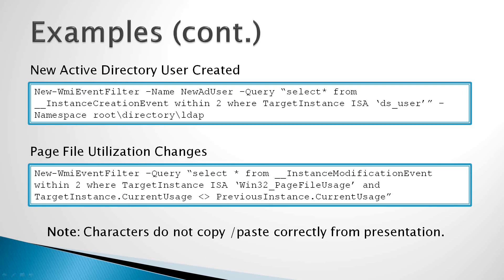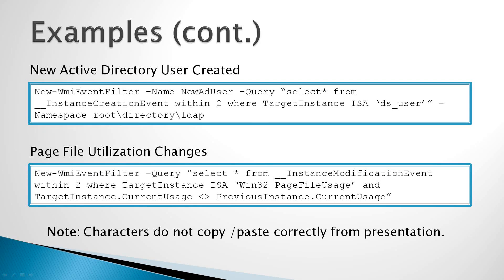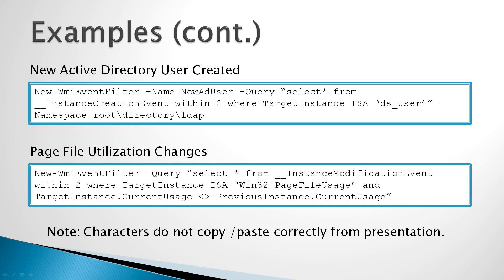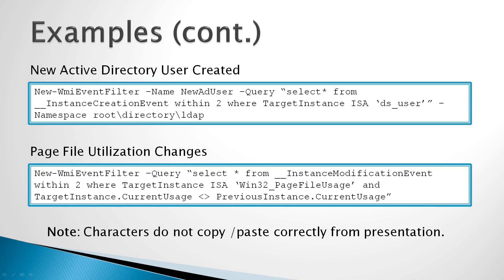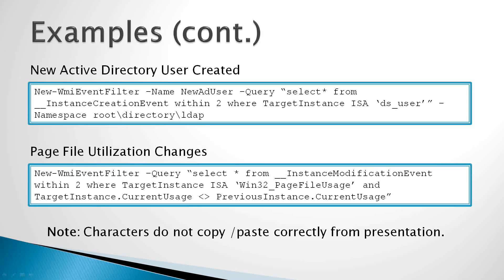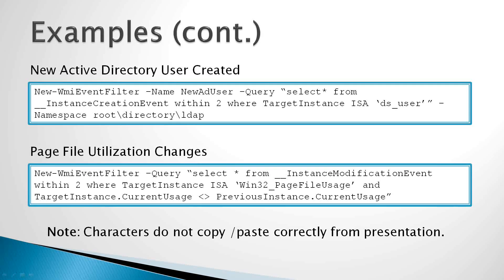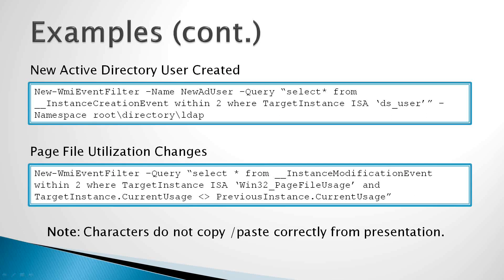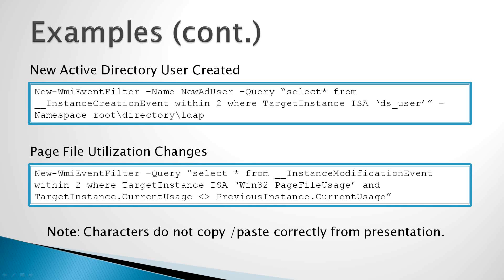The next example here shows how to create a new Active Directory user account. I'm sorry, how to respond to an event where a new account is created. Now this one has a slight twist on it. We're using the instance creation event class, and we're querying every two seconds, and we're giving it a proper name, new AD user, so it's very self-explanatory. But something new that we have here is we're not using one of the standard Win32 classes. We're using a class called ds underscore user. And ds underscore user does not exist in the same WMI namespace that the other classes we've worked with exist in. So the ds user class exists in the root slash directory slash LDAP namespace. So in this case, because it's in a non-standard namespace, we simply append the dash namespace parameter and then give it a value of root slash directory slash LDAP.